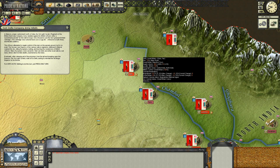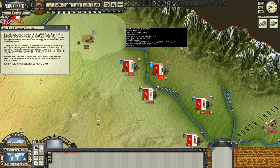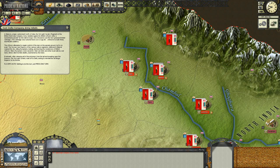In Meerut, a major cantonment in northern India, the 3rd Light Cavalry Regiment of the British East India Company rebelled against its British officers after a punishment parade for native troops who refused to use the new greased Enfield cartridge. The cartridge was rumored to contain cow or pig fat, offensive to both Hindu and Muslim soldiers. The sowars, sepoys, and various native regiments stationed in Meerut roamed the city, killing Europeans, looting and burning the residences of British officers. Many Europeans were saved by loyal natives, but many others died horrible deaths. Eventually, after releasing prisoners and breaking open the treasury, the 3rd Light Cavalry rode off to Delhi, asking to reinstall the old Mughal Emperor on his throne.